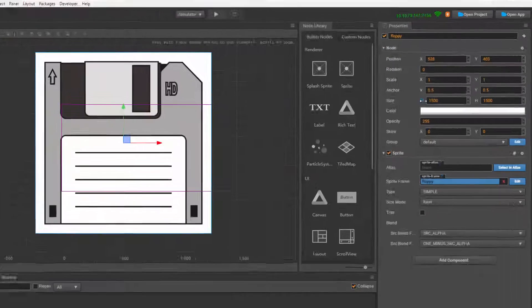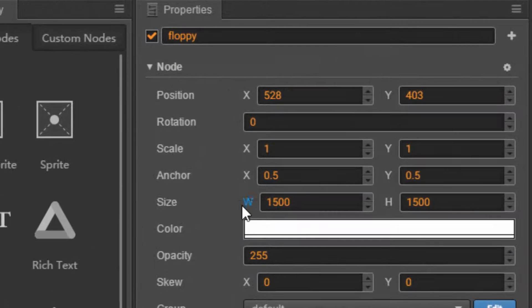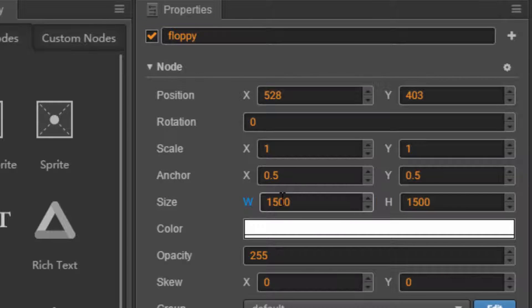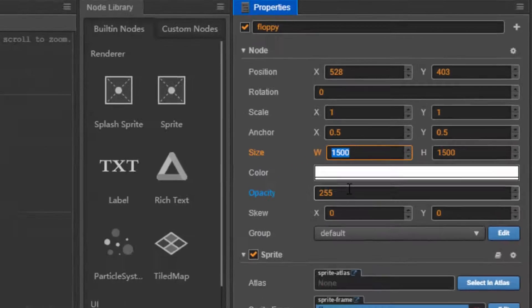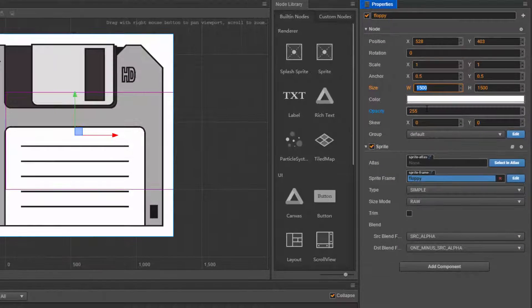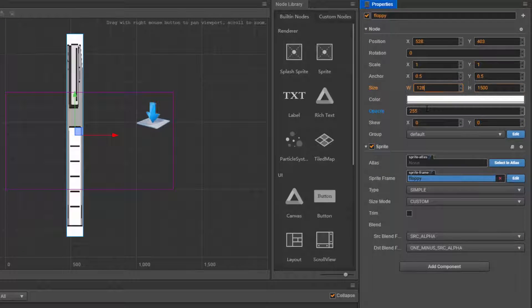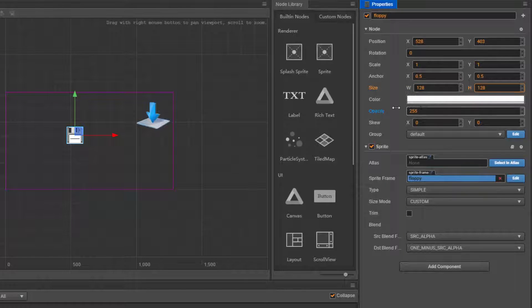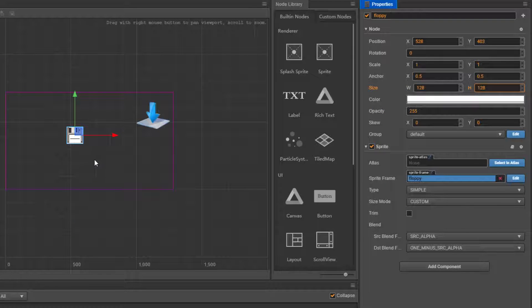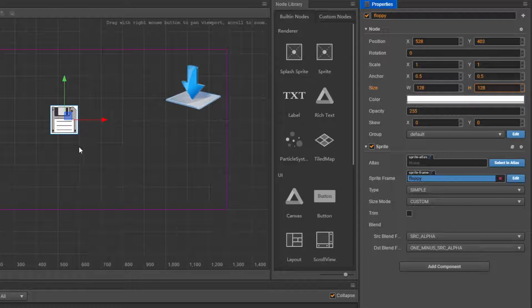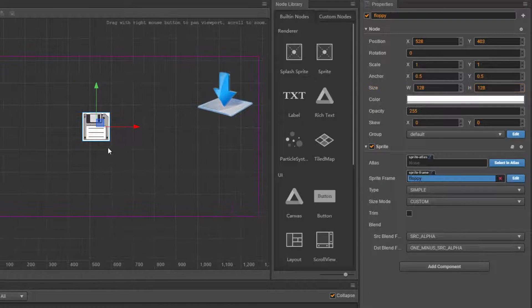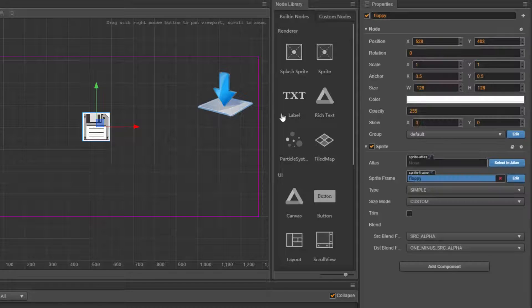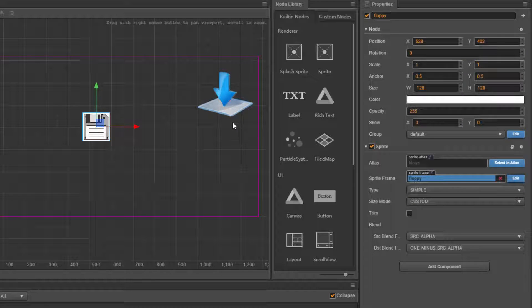What we can do is shrink down the size. It's 1500 by 1500. What we can do is, I don't know, maybe 128 by 128. Okay, that's decent enough.